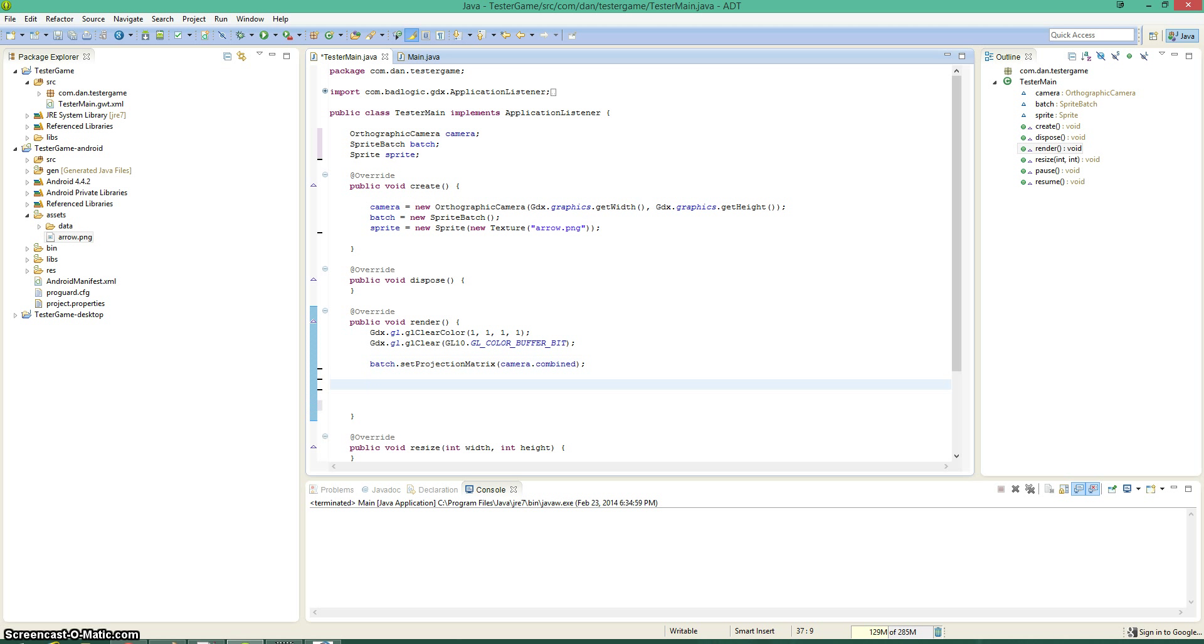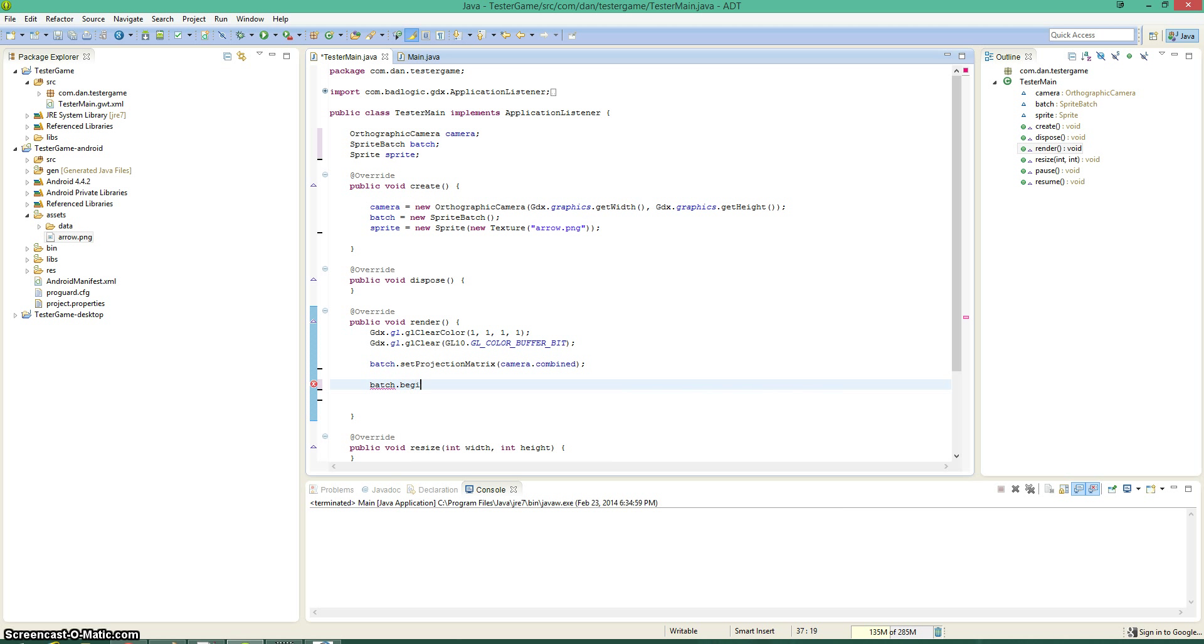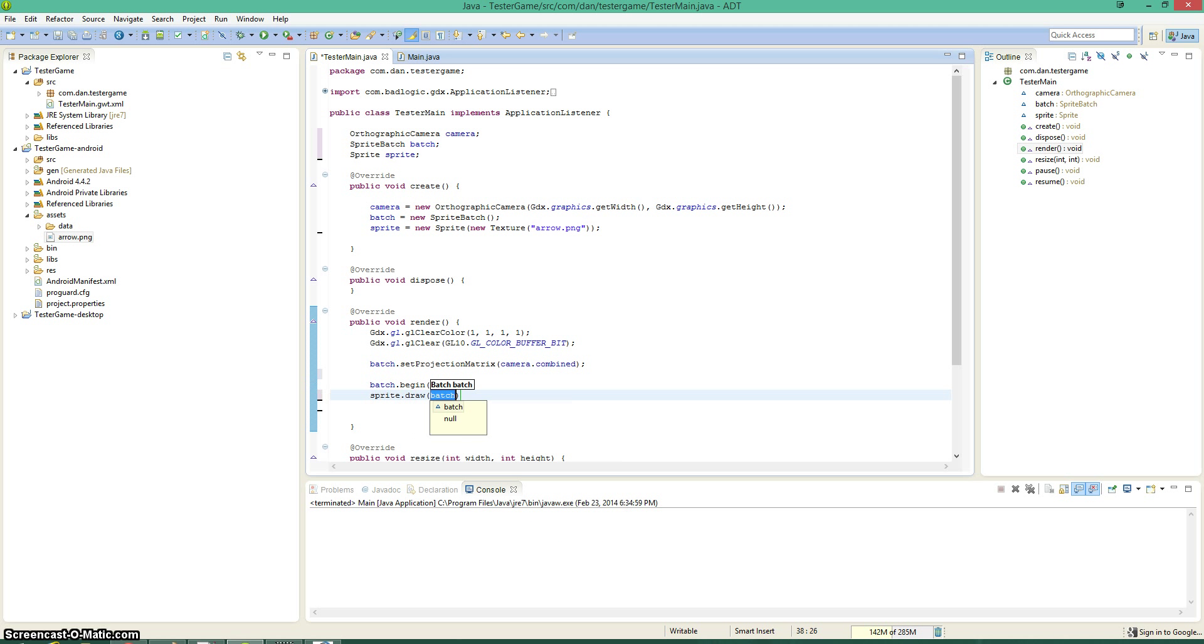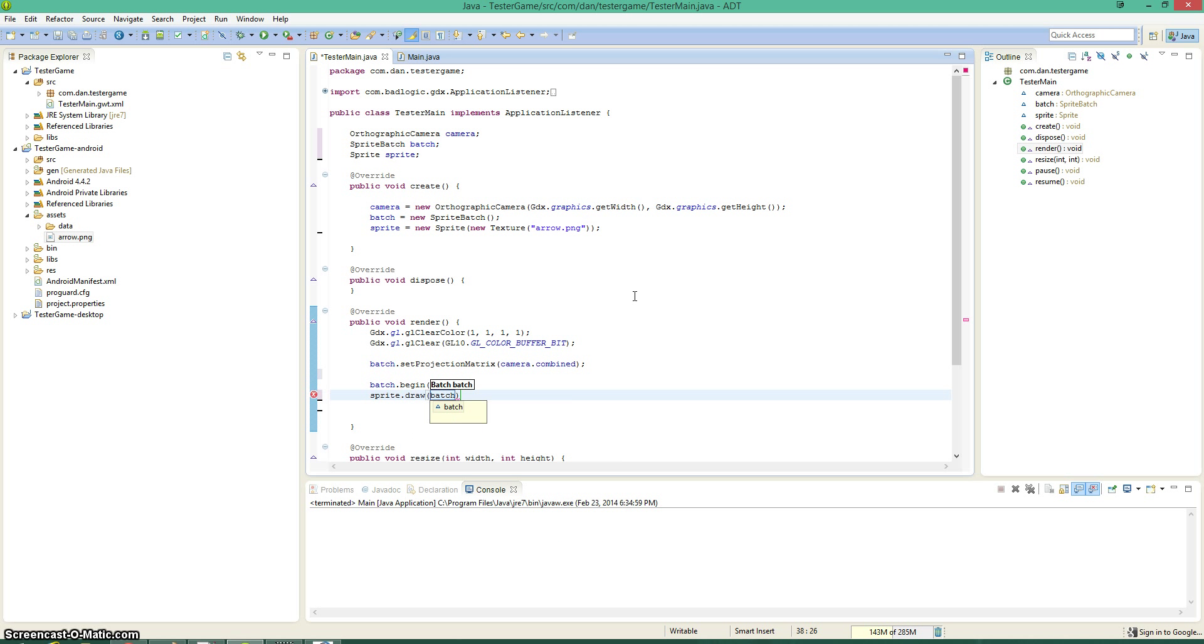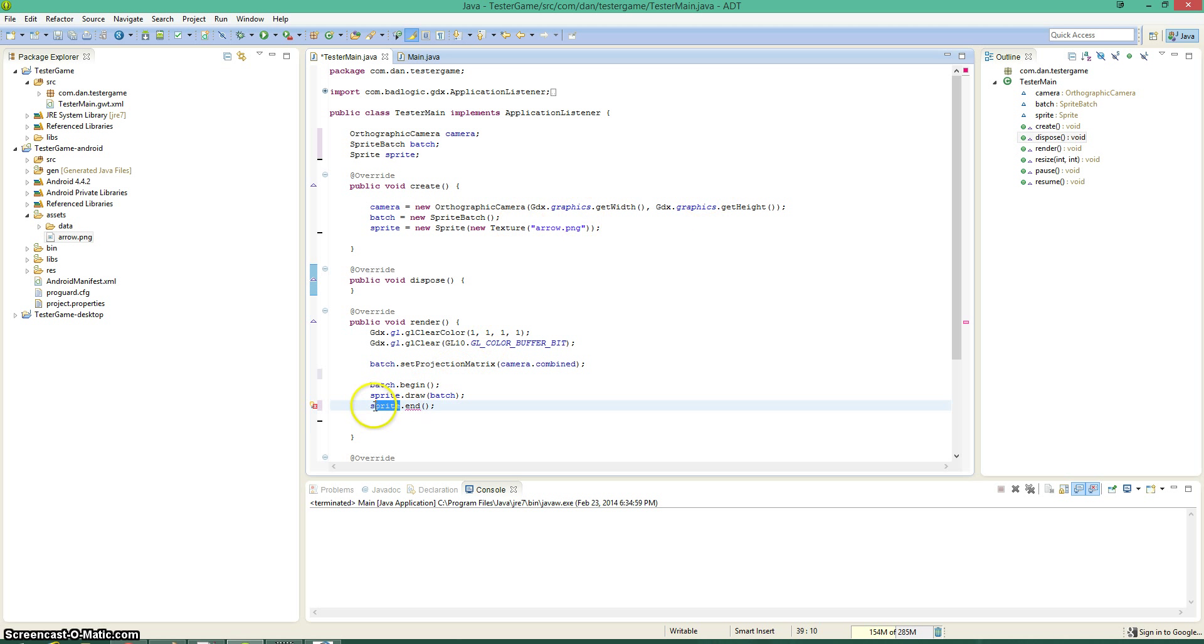Alright, now one thing that you should remember is whenever you're going to be drawing something with batch, we need to call batch.begin. And now we can start drawing. The way you draw, super easy method, sprite.draw. And then that takes in the batch. And now that we're done drawing, we can call batch.end. Otherwise we get a weird error exception. Oh, batch.end.